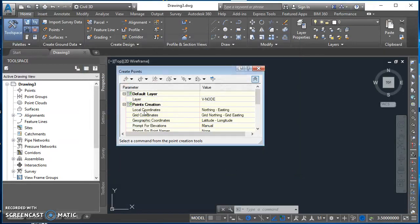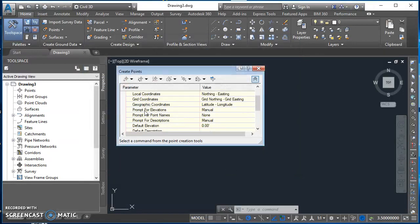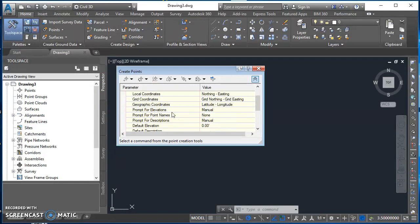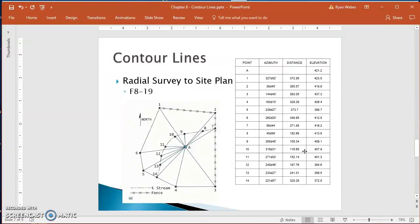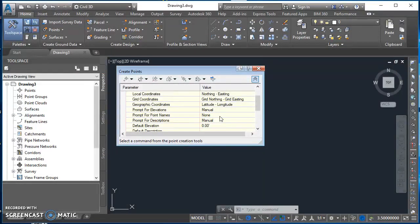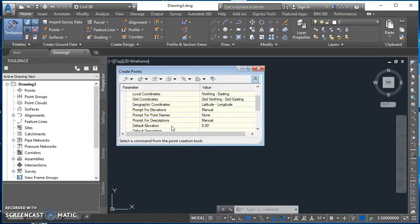Now I'll expand out Points Creation. Under Points Creation, I'm going to come down here to Prompt for Elevation and I want it to be set to Manual because all these points have a different elevation. I'll leave that at Manual. For Prompt for Point Names, I'm not going to enter them now. I can always edit this information afterwards. I'll leave that as None. Same thing for Description.